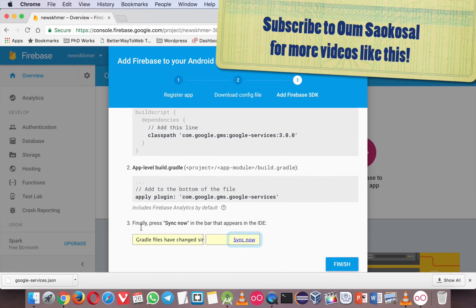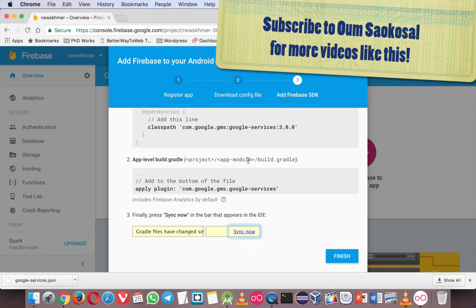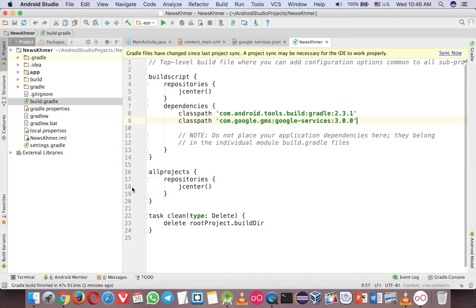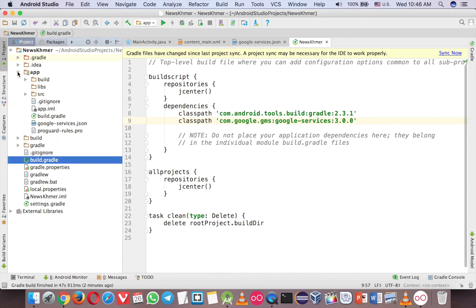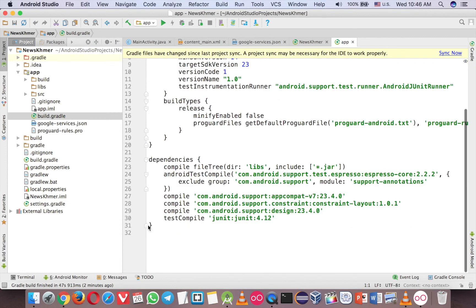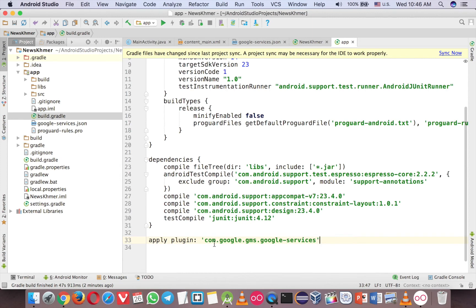And the second one, in the project, app module, and build.gradle, so copy this code again, but not in this one, you have to open the app here, and you will see another build.gradle, and go down, pass it outside, not inside dependency, it's outside like that.